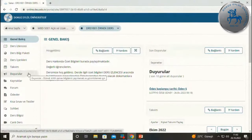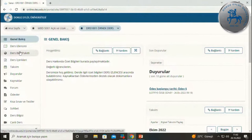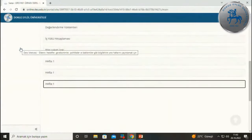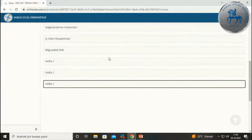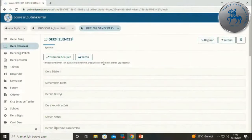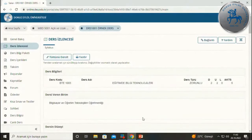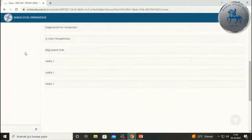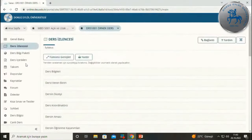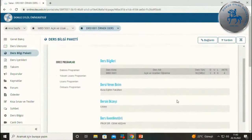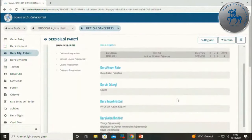Ders izlencesi ve ders bilgi paketi olarak iki ayrı ders aracı görebilirsiniz; bunlar dönem başında ders hakkında ön bilgilendirme almanızı sağlar. Hocalarımız burada sizinle paylaşmak istedikleri önemli bilgileri koyabilirler ya da ders bilgi paketindeki bilgileri direkt çekerek paylaşım yapabilirler. Her iki seçenek de mümkündür; hocamızın tercihine bağlıdır.